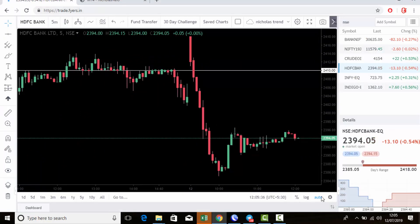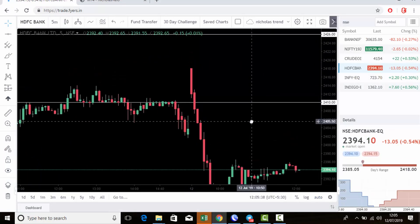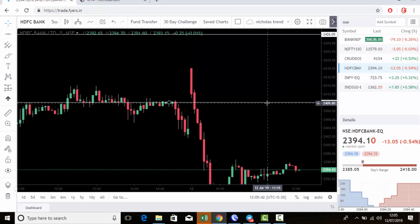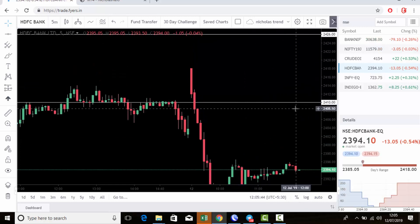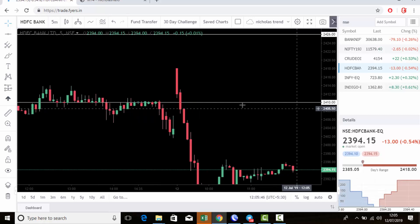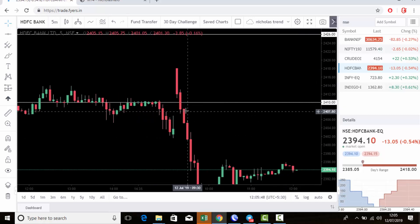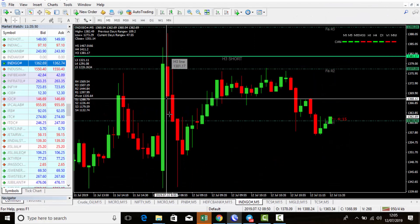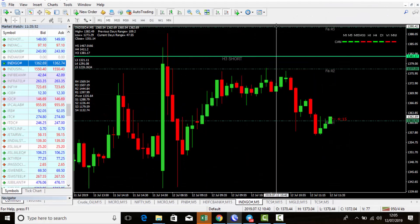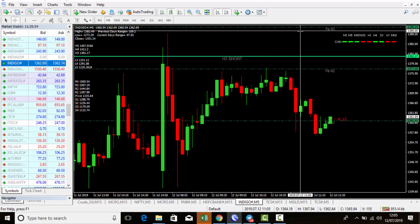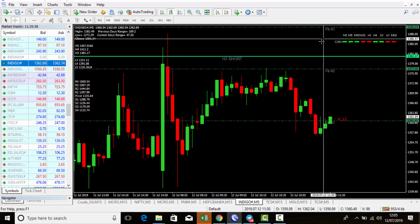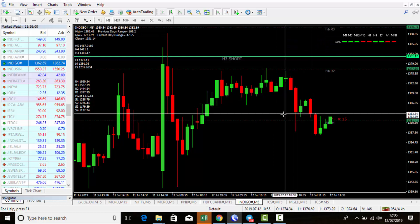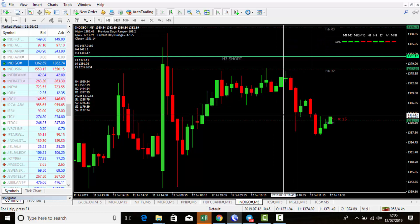Whenever I post levels on the Telegram channel, mark those levels on the chart. Then wait for our levels to get activated. Once activated, go to this chart and check where the nearest Fibonacci level is. If you are in a sell position, place stop loss above the Fibonacci level and fix target below the Fibonacci level.